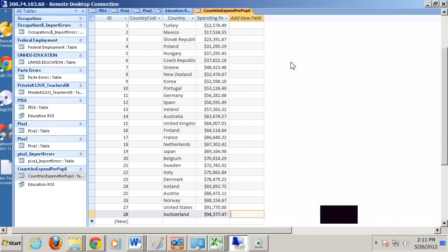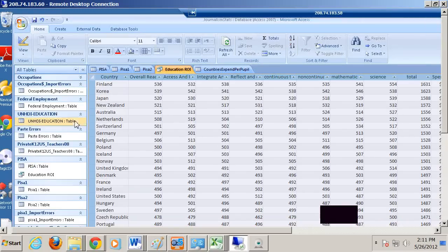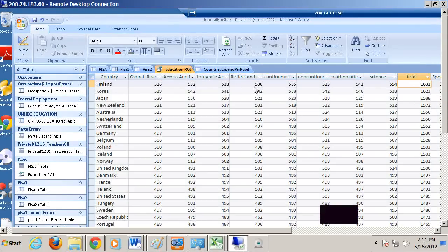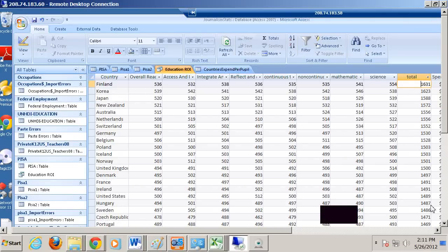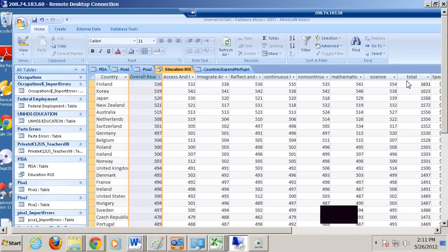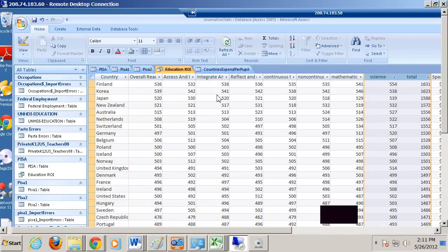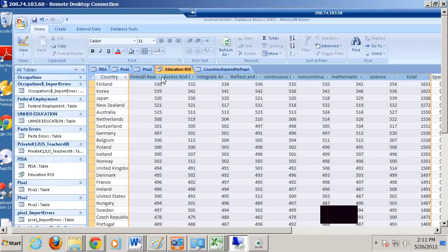And then when we look at our results, which is a PISA test, what I did, well, I'll just show you. I believe that this query, education return investment. So here we have a total of overall reading, math, and science per country, sorted from the highest score down. So now let's move these together a bit.